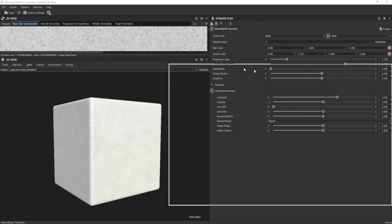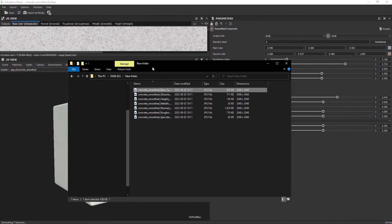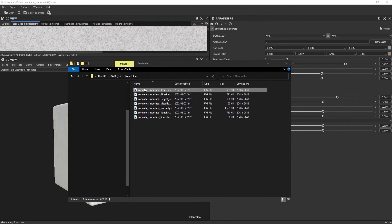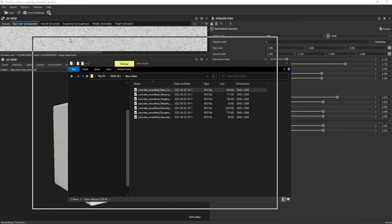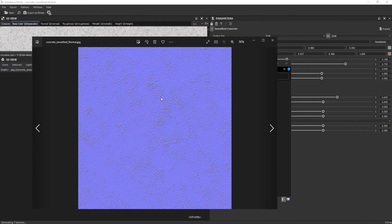Then if I go to the folder over here, I have all of my textures exported.